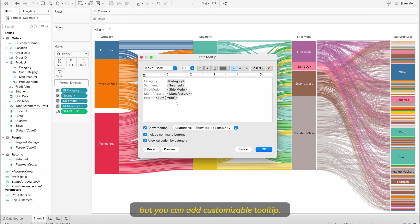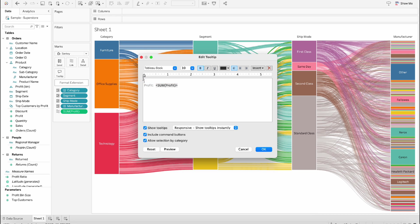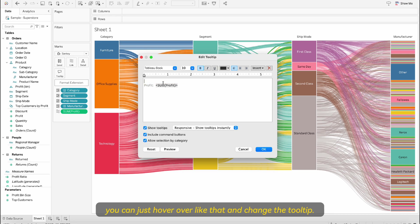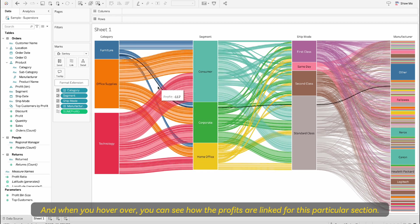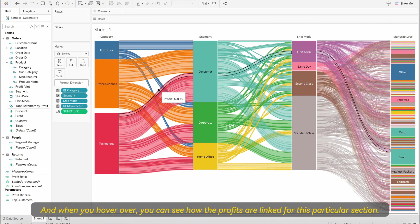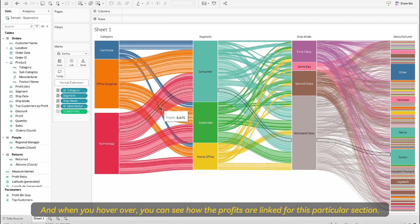I will simply hover over and you can see how it is linked, but you can add the customizable tooltip. If you just want to show the profit numbers you can just hover over like that and change the tooltip and when you hover over you can see how the profits are linked for this particular section.